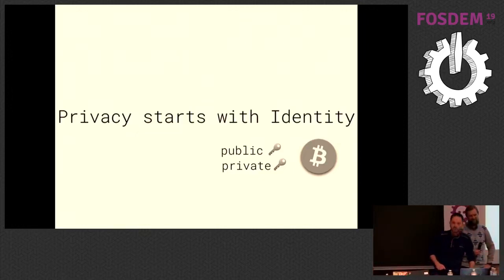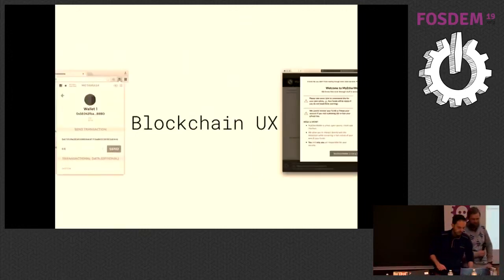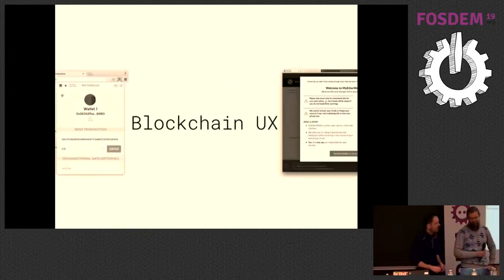There's a problem with these identities, and therefore we have to talk about UX.